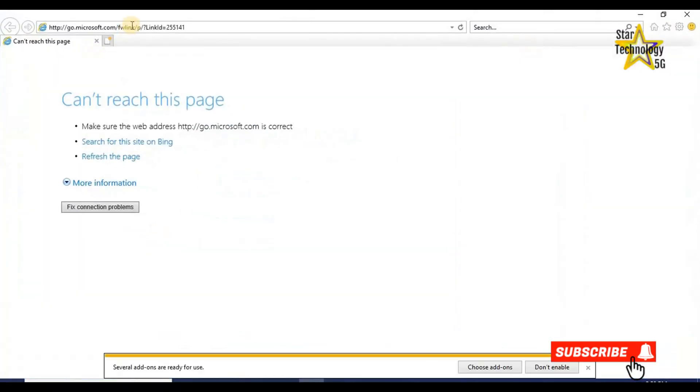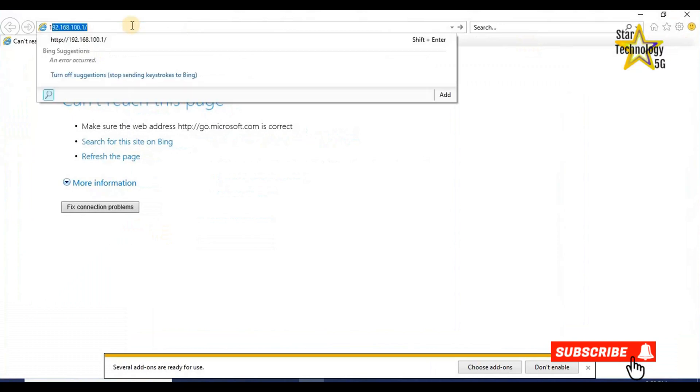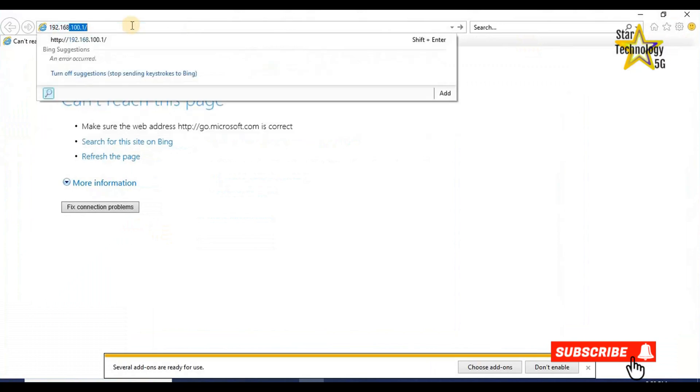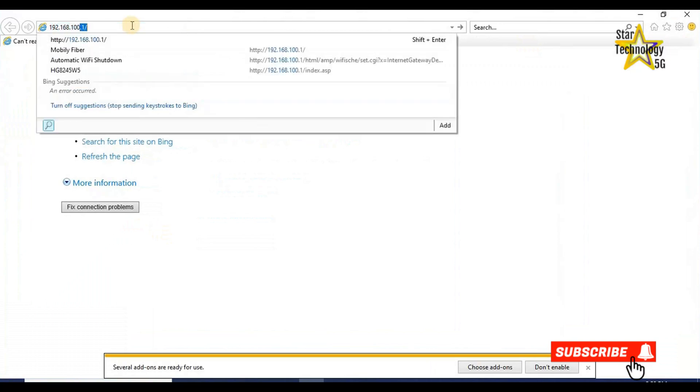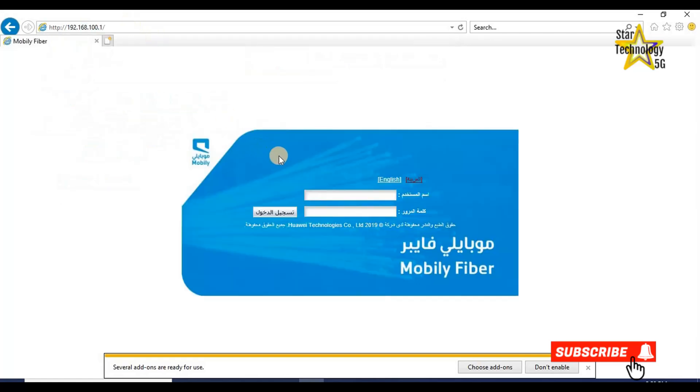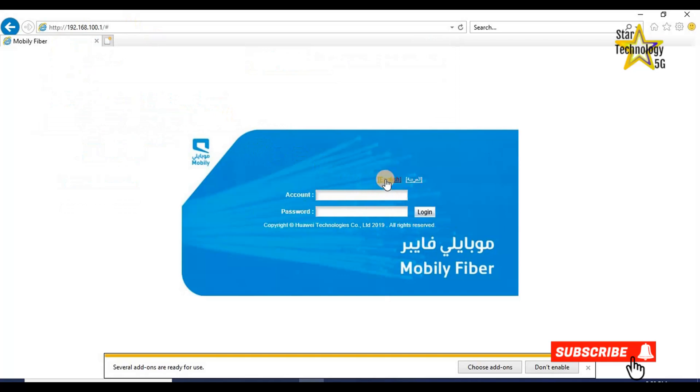Open any internet browser and enter the default IP address 192.168.100.1 and press enter. You can see same page is opened again. Quickly I will log in to the router.